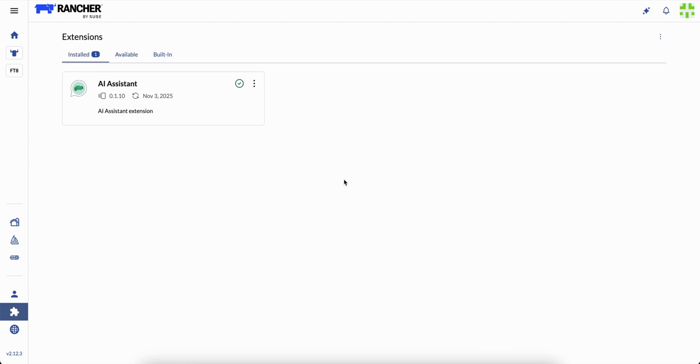Today I want to show you something new. Something that changes the way we work with our clusters. Meet Liz, the AI assistant built right into Rancher.